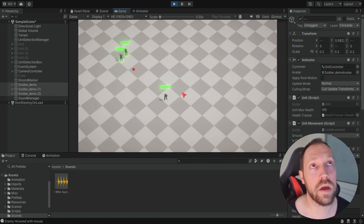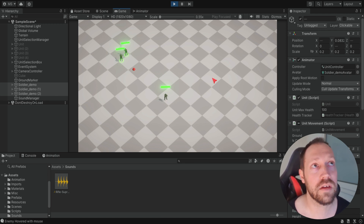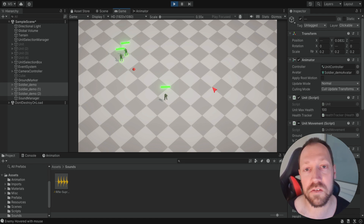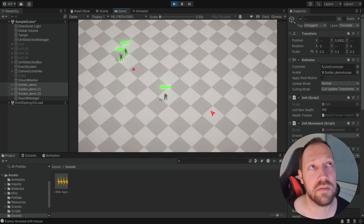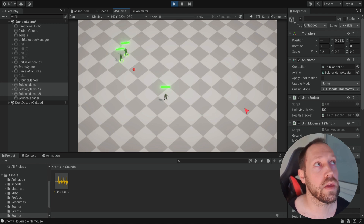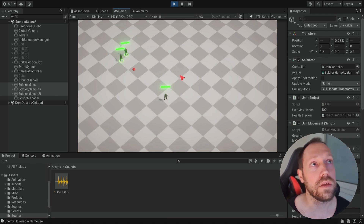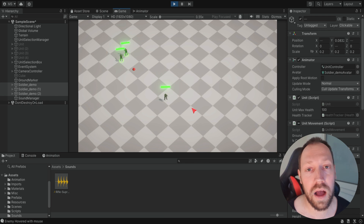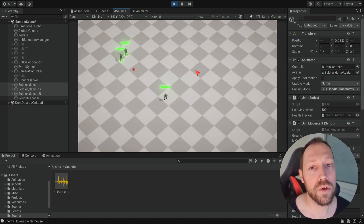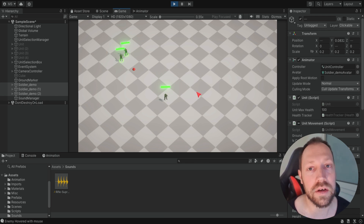Later we're going to have more units with different sounds — tanks, explosions, lasers maybe, construction for buildings, UI sounds — all of these should work together and still be clear. This is how we do it and it's very simple.